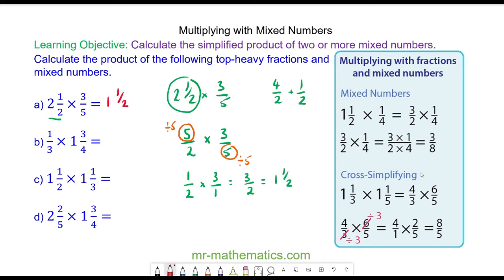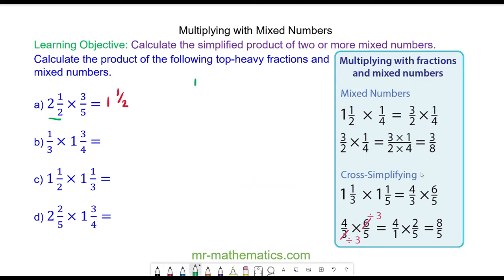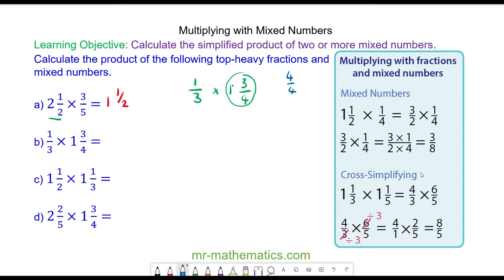For question B, we have 1 third multiplied by 1 and 3 quarters. Again, we're going to convert this mixed number to a top-heavy fraction — the 1 is 4 quarters, plus the 3 quarters. So in total, we have 7 quarters.